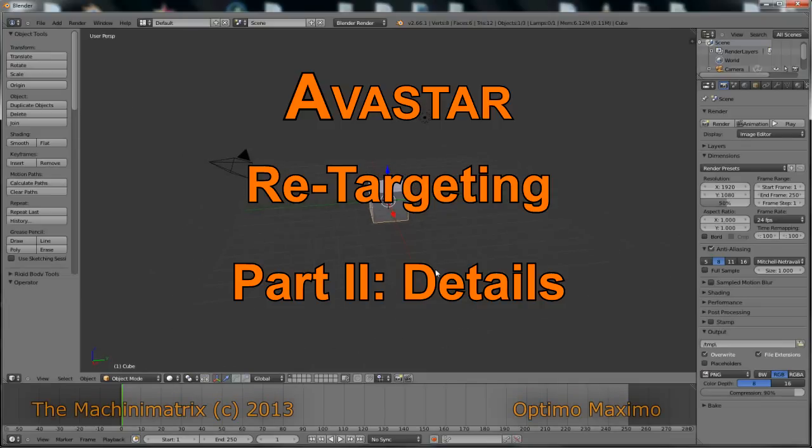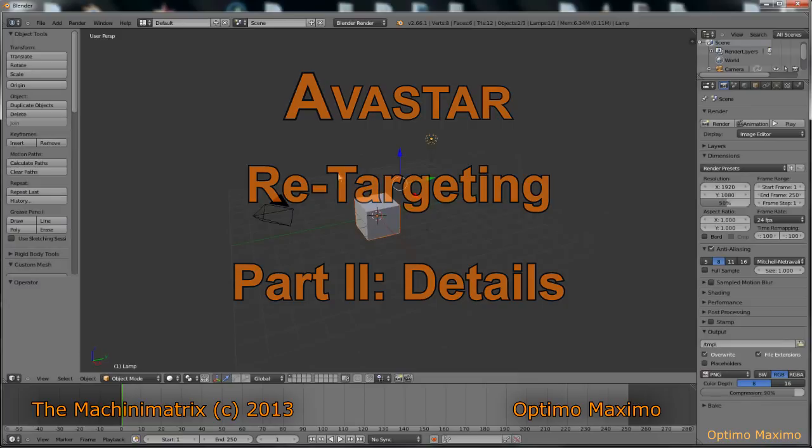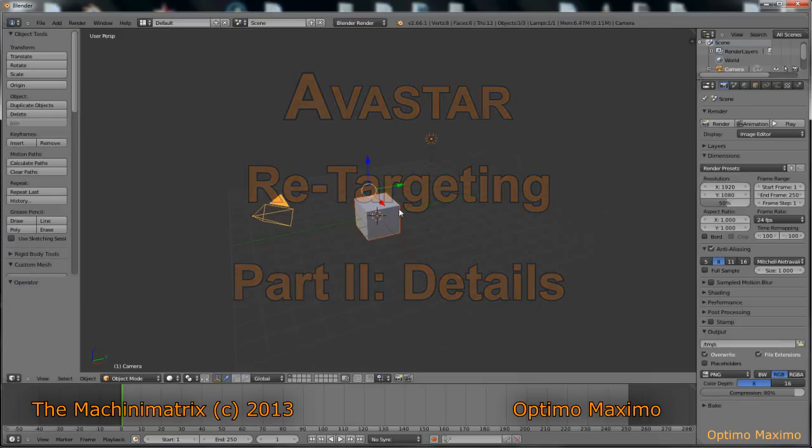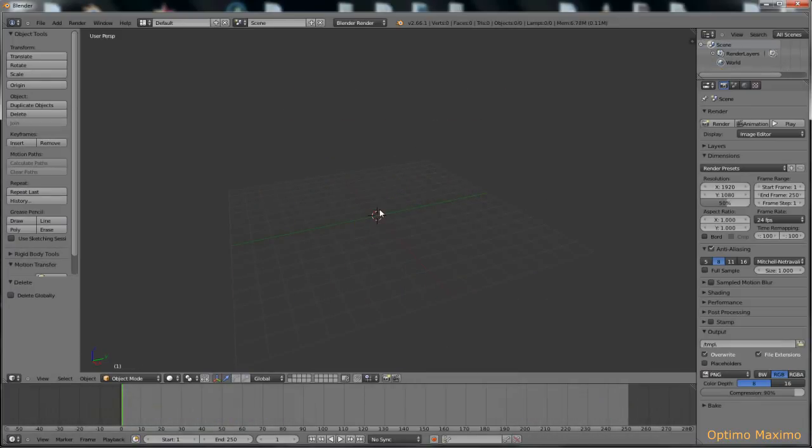Hello and welcome to this short video tutorial about the motion capture tool using Blender and Avastar. Let's get started and select this object that we don't need, so let's delete them.